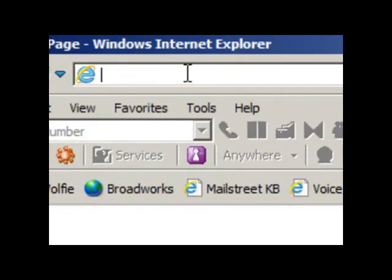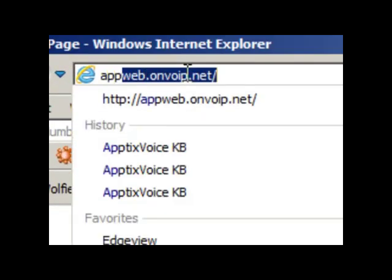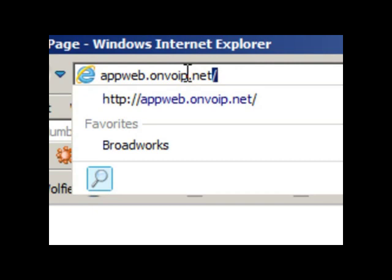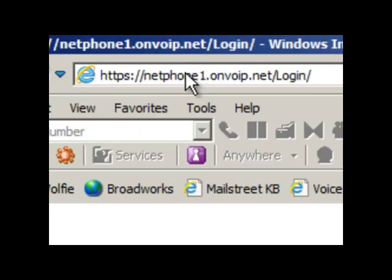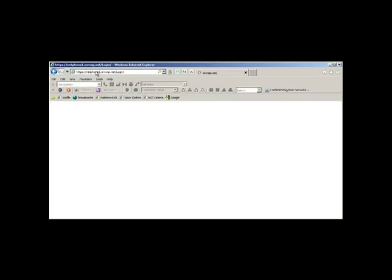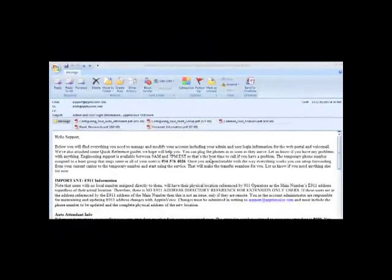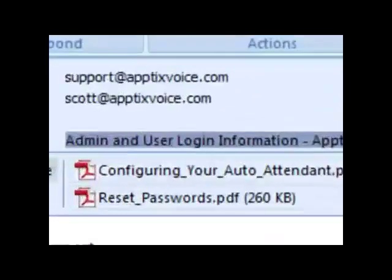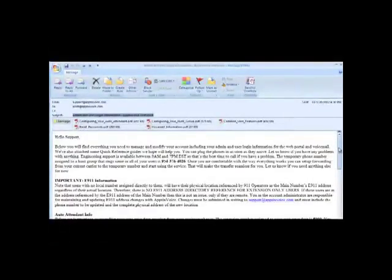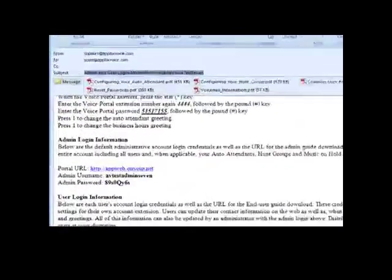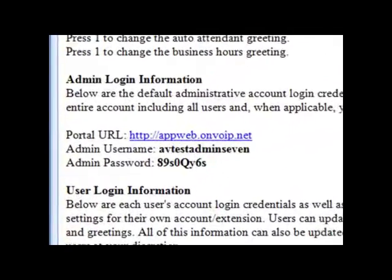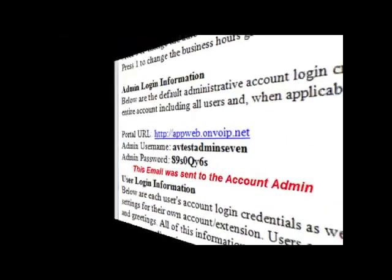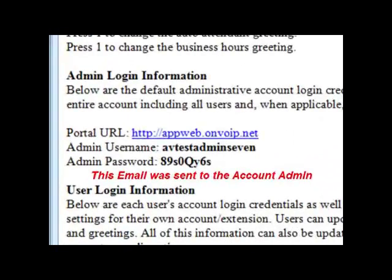First we need to log in at appweb.envoip.net. An email was sent to the admin on the account when the account was first set up. The subject of that email says admin and user login information. If you scroll down about the middle of that email you'll see the admin username and login and the link for the web portal to login.